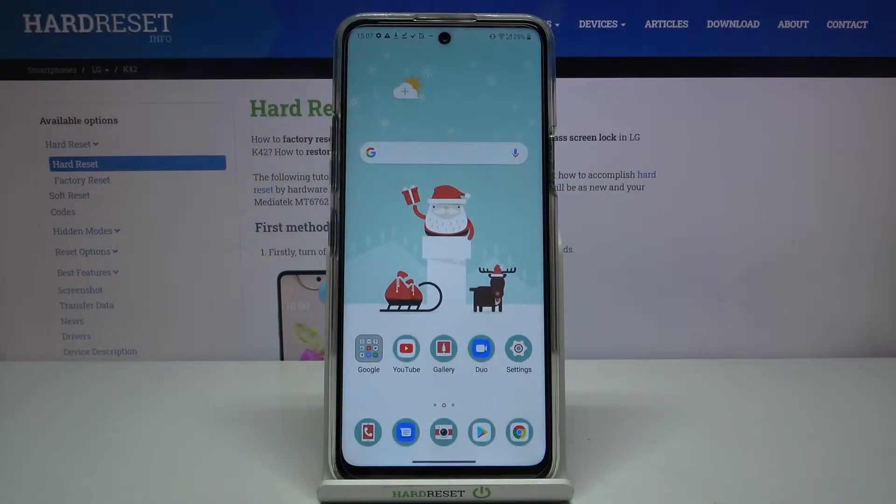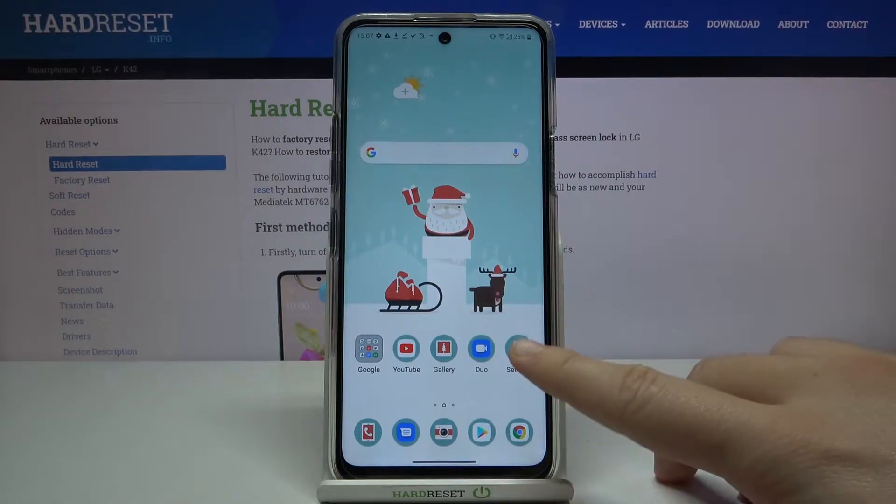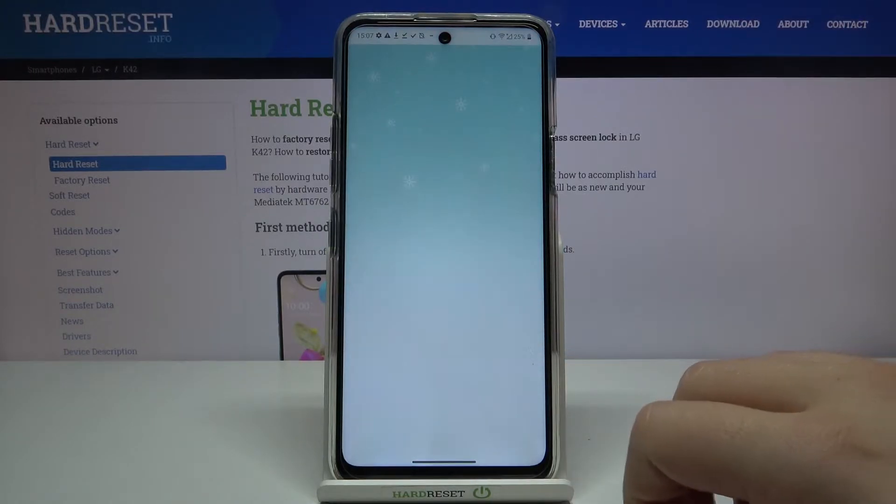Welcome. If you want to turn on easy mode in your LG K42, first you have to go to the Settings.